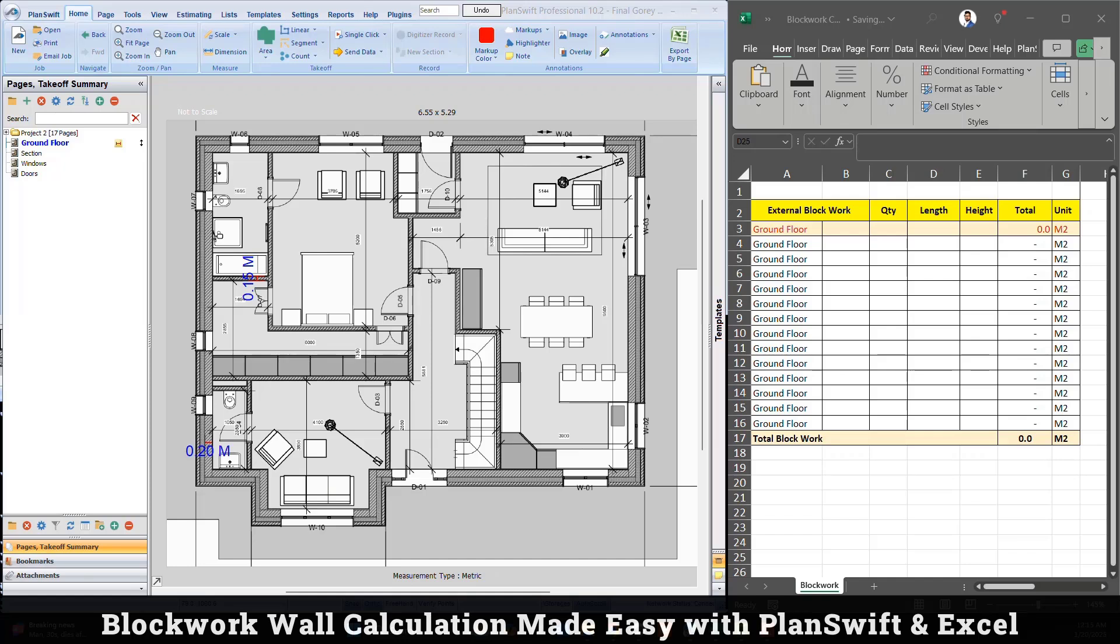Hello everyone, my name is Adi Chohan and in this tutorial I'm going to show you blockwork quantity takeoff. In this video I'm going to use PlanSwift for measurement and Excel sheet for the calculation. This is just a basic example to clear the concept. It's very helpful for young professionals and to understand the concept.